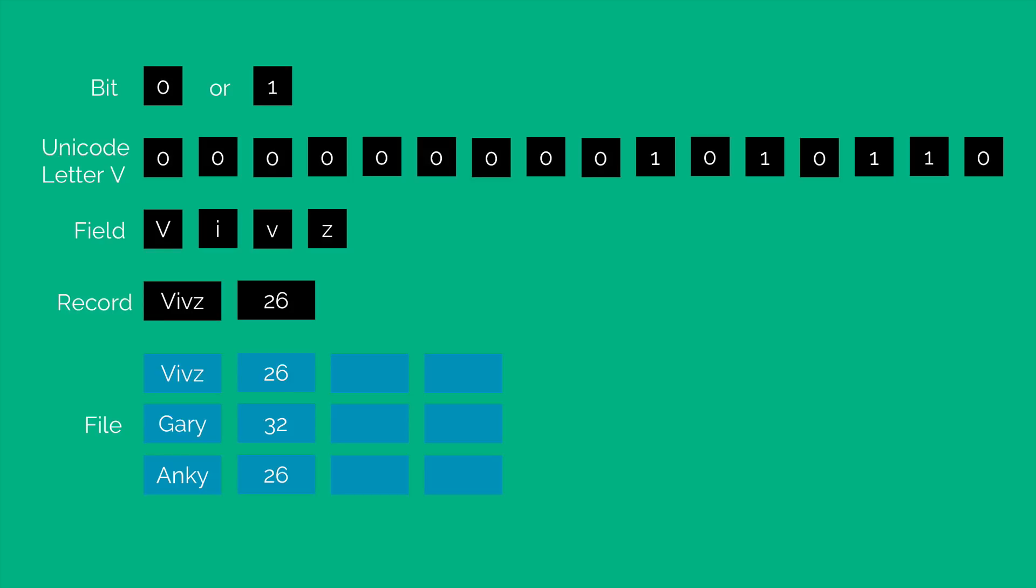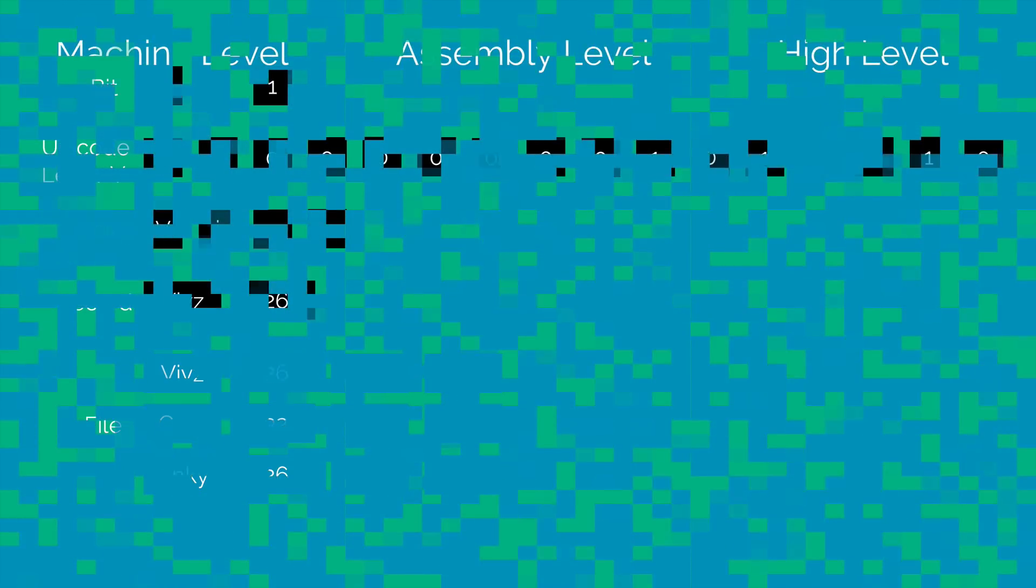Now remember there are several types of files. Now this is an organized or structured file that stores records. Now there are binary files that store images. So let's move towards the last part of this video where we talk about the different types of programming languages.